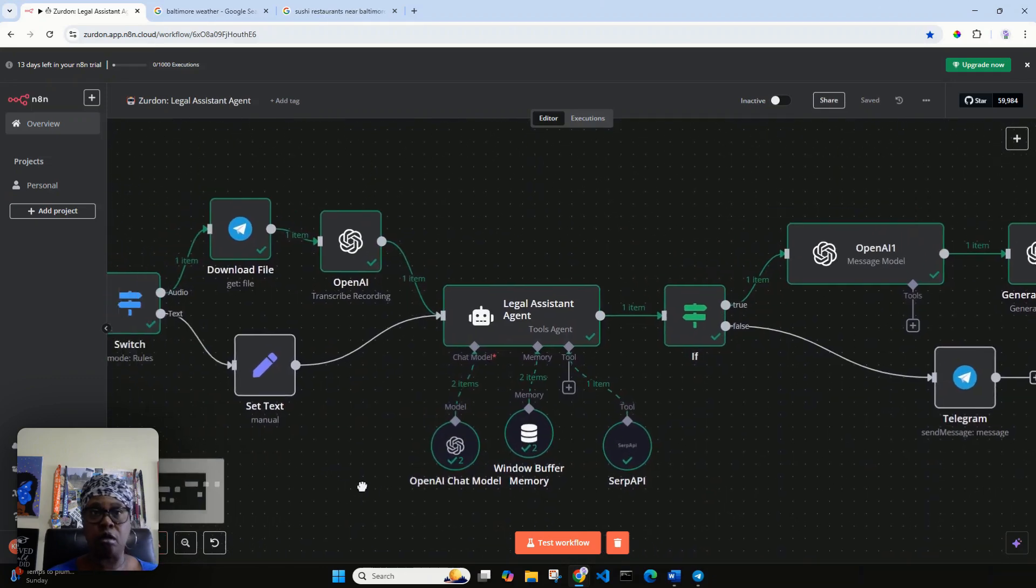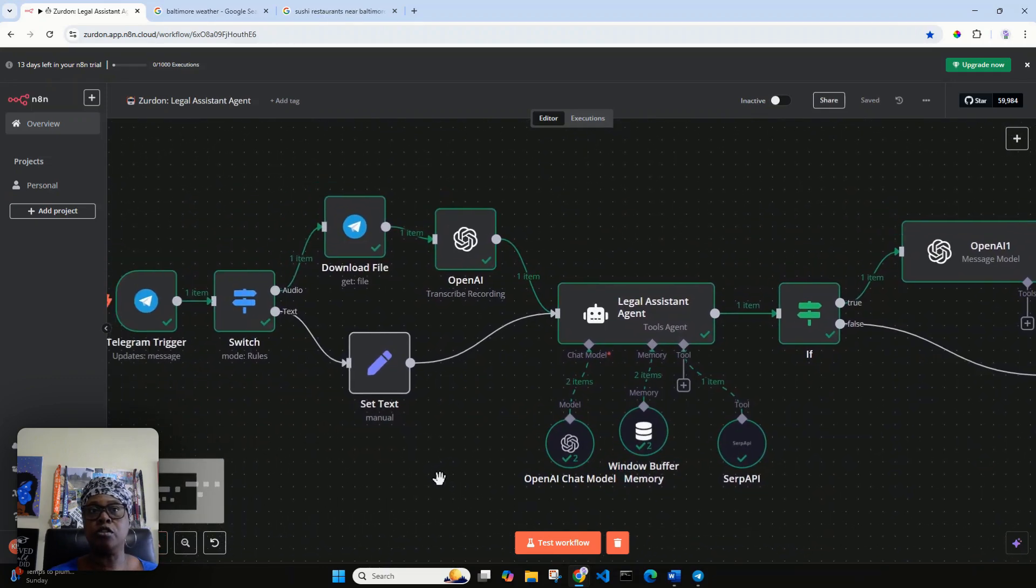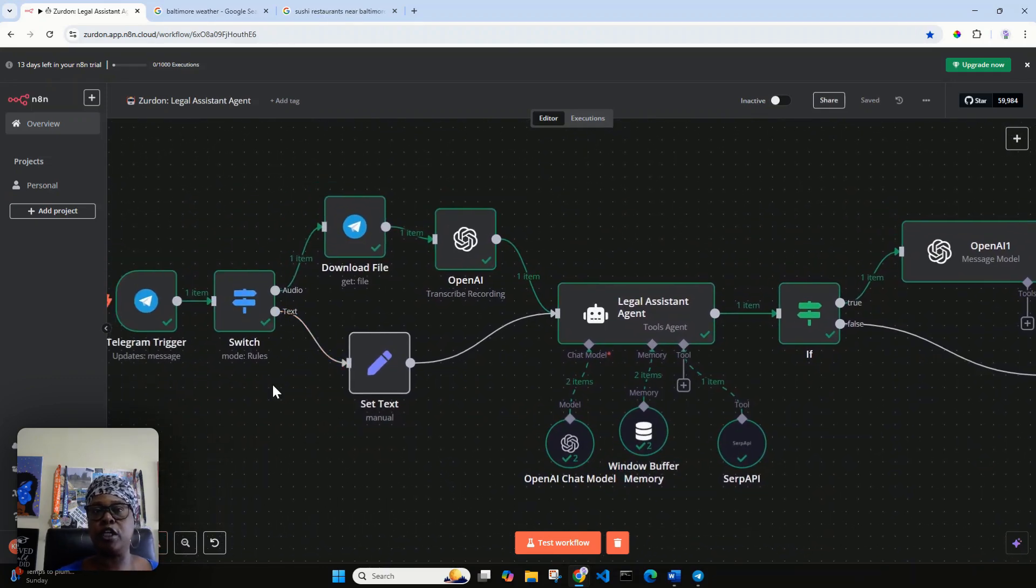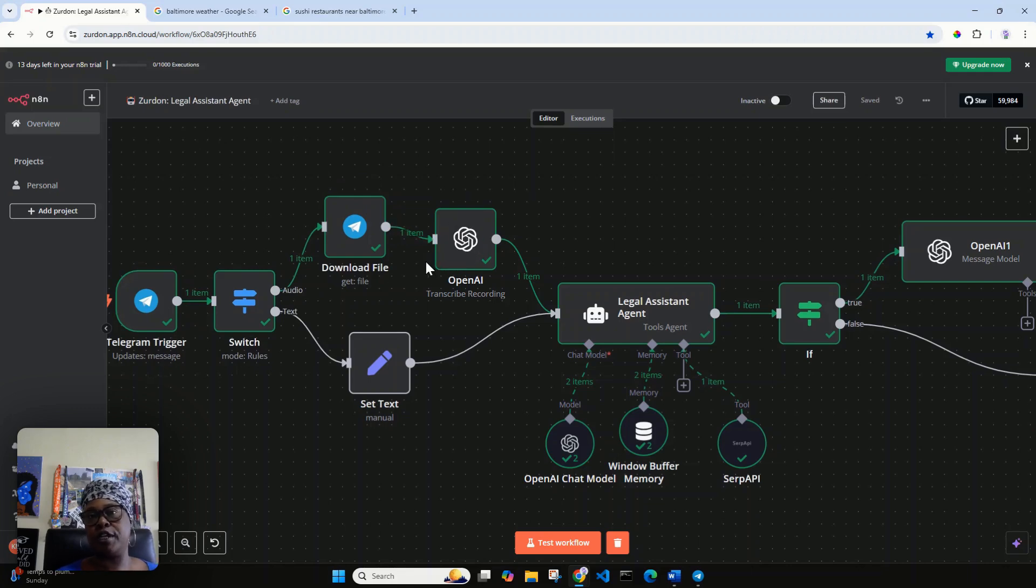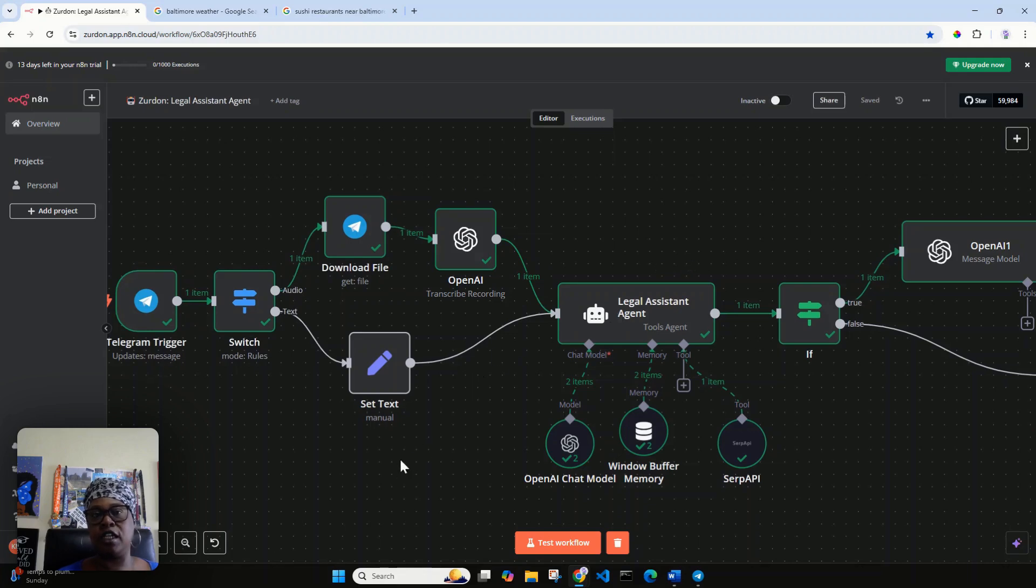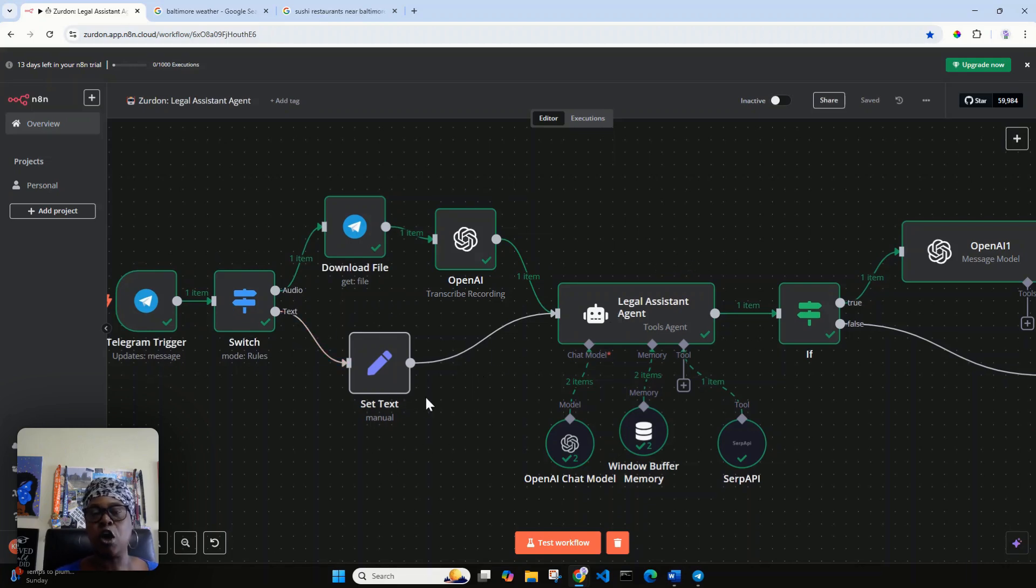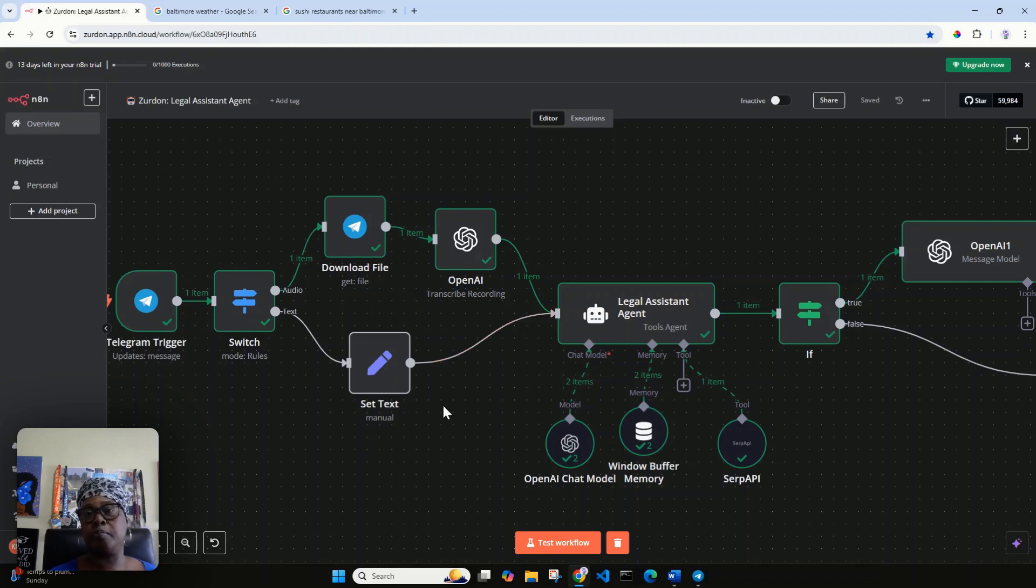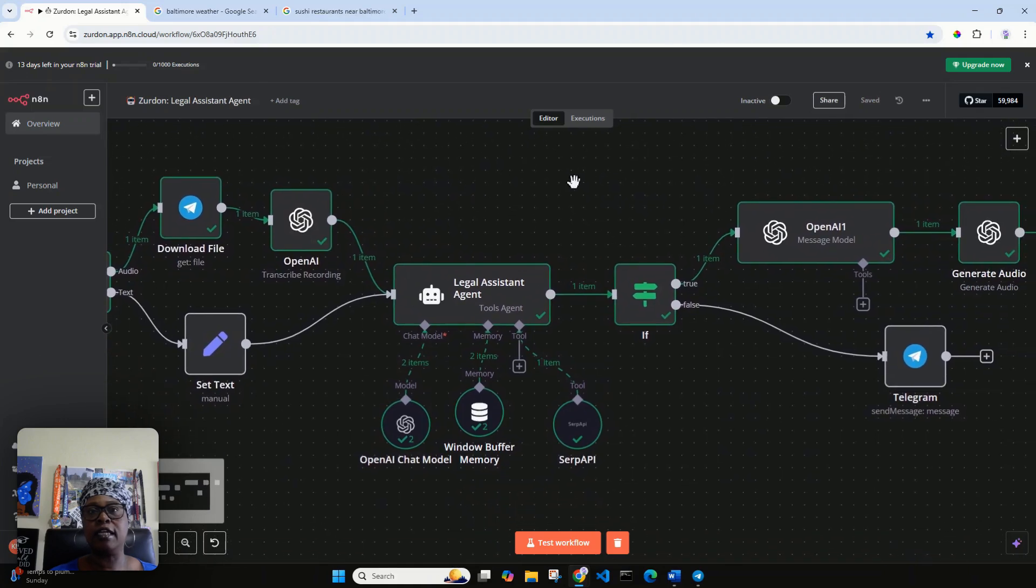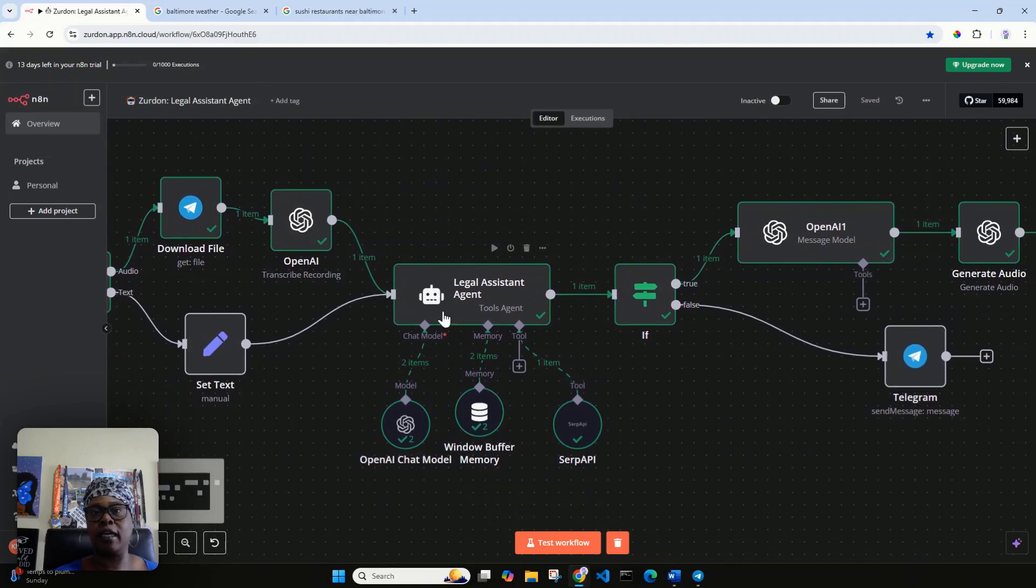You see right here where it says switch, I have a route where I can write my audio messages and I have OpenAI to transcribe that recording before passing it to my legal assistant agent. Also I have for text messages, which I'll give that demonstration after I walk through this. I like very cool where you have the ability to not only give voice commands but text messages as well.